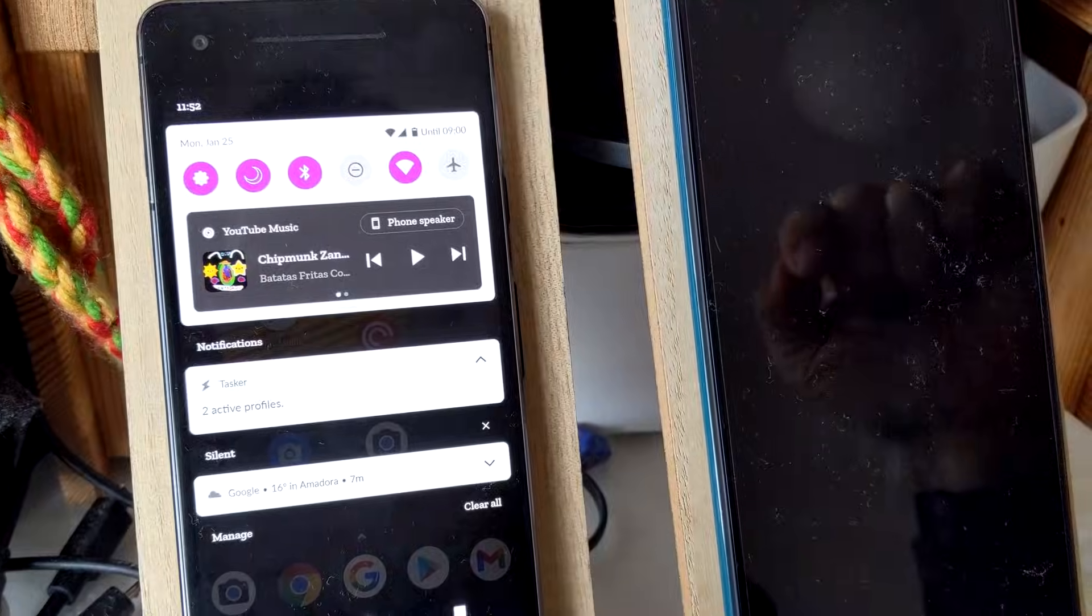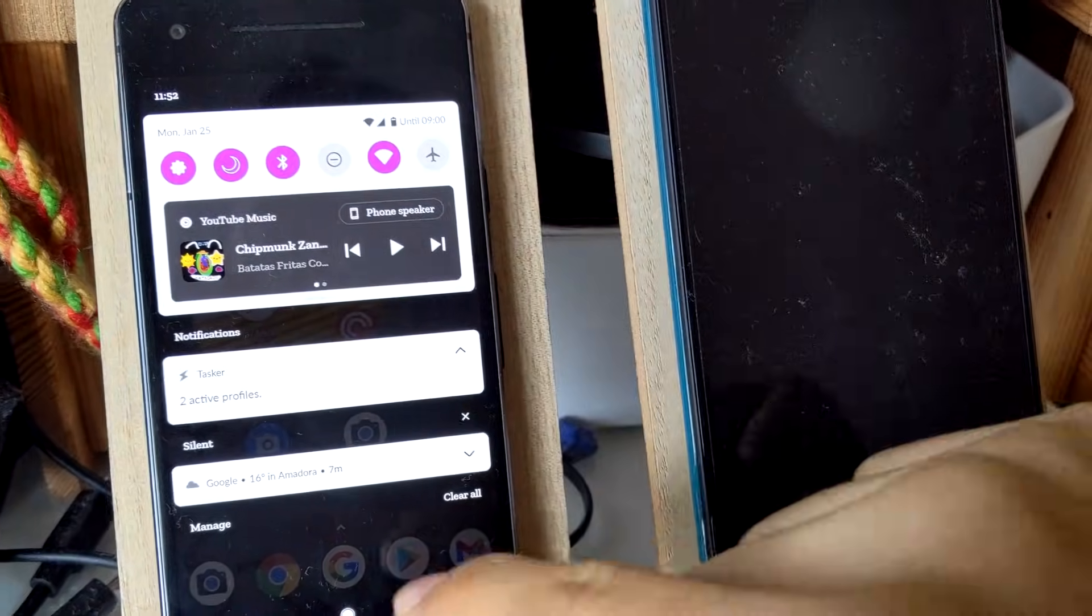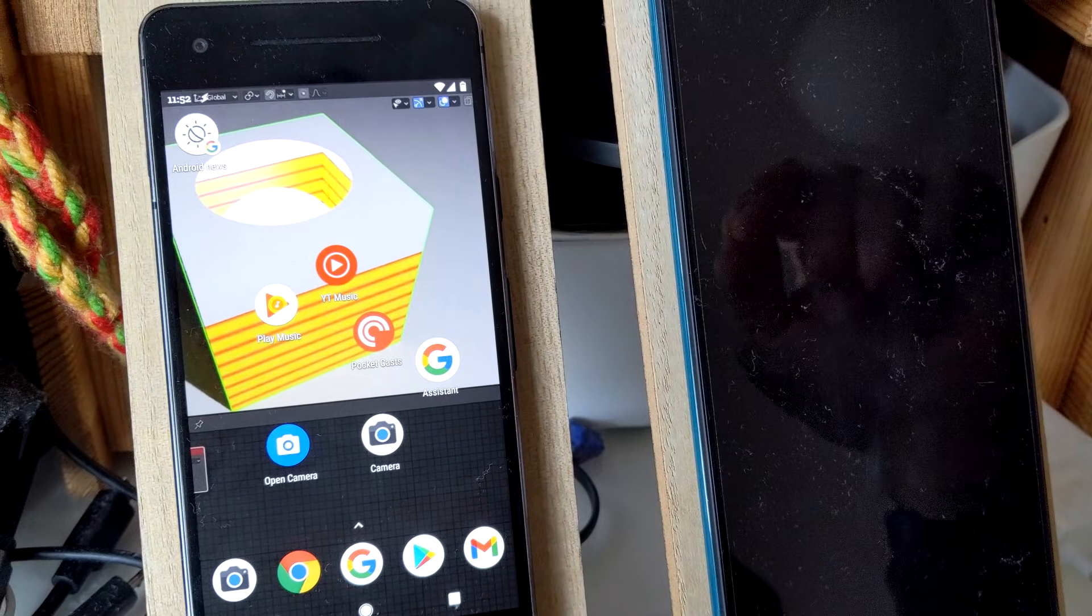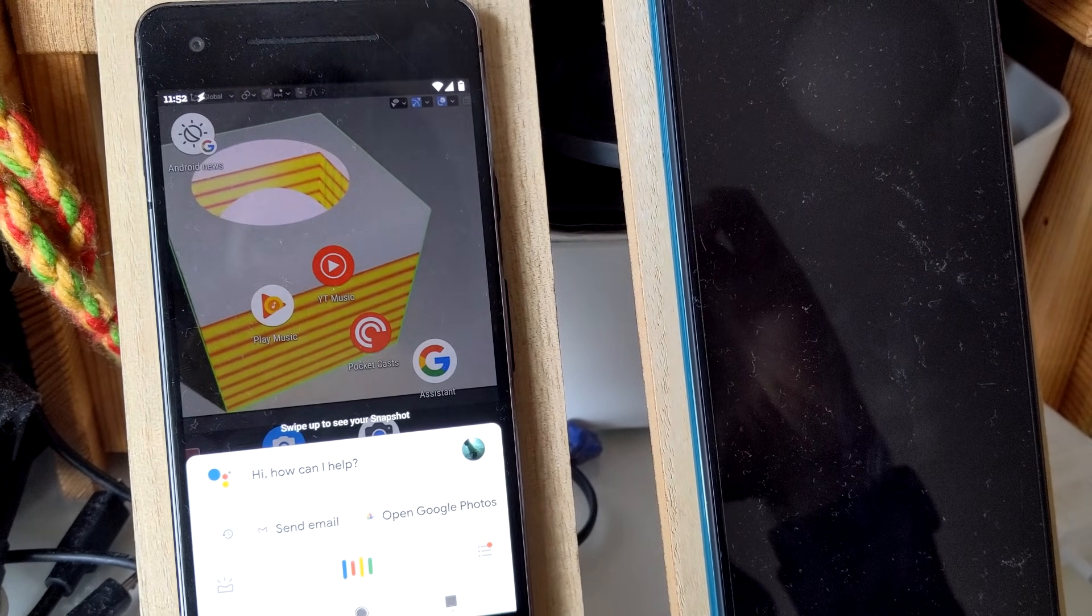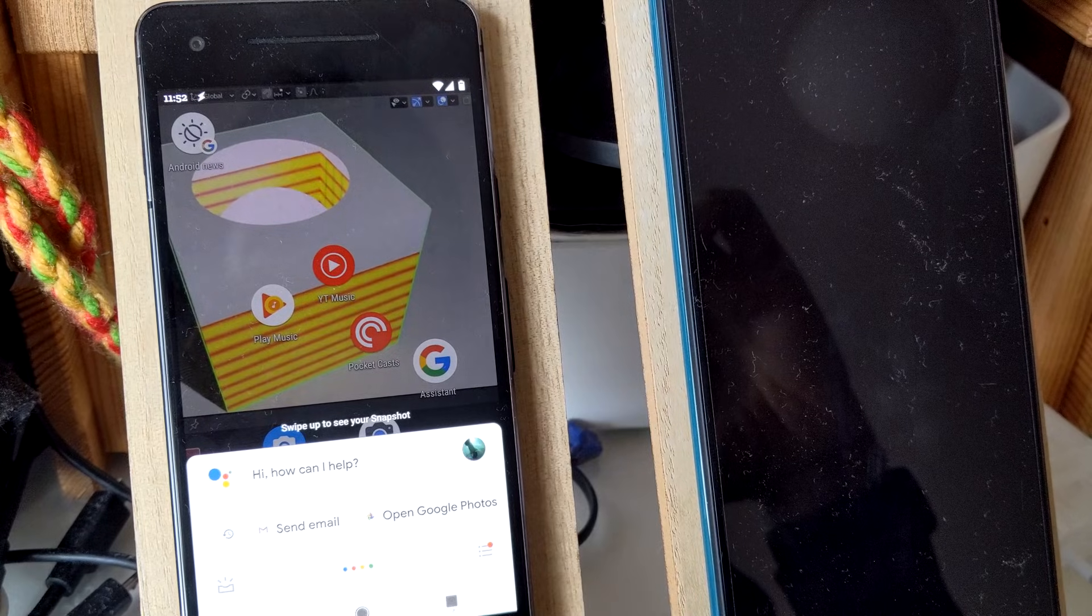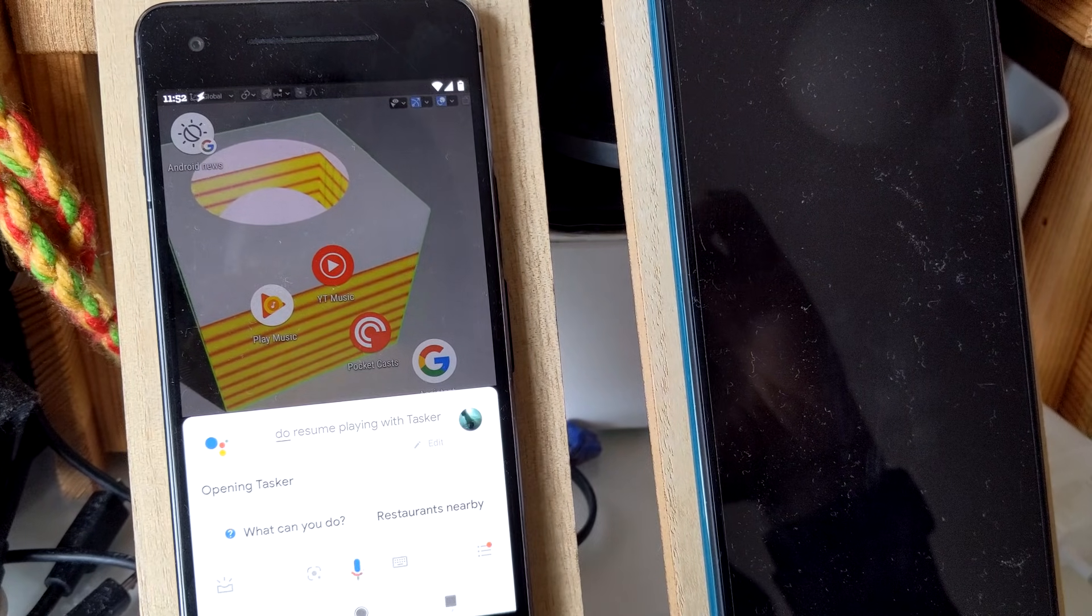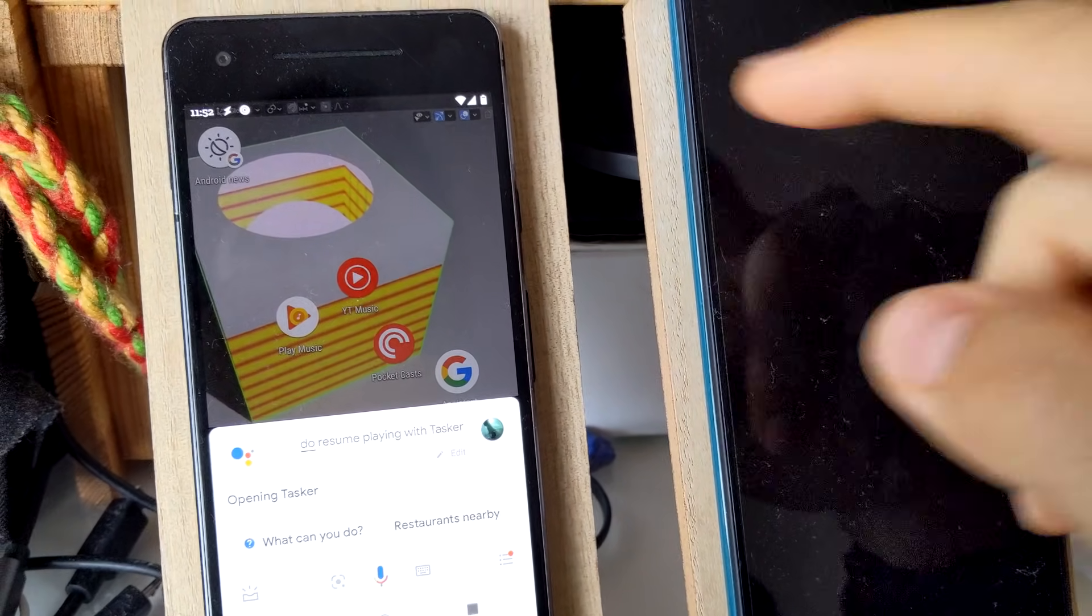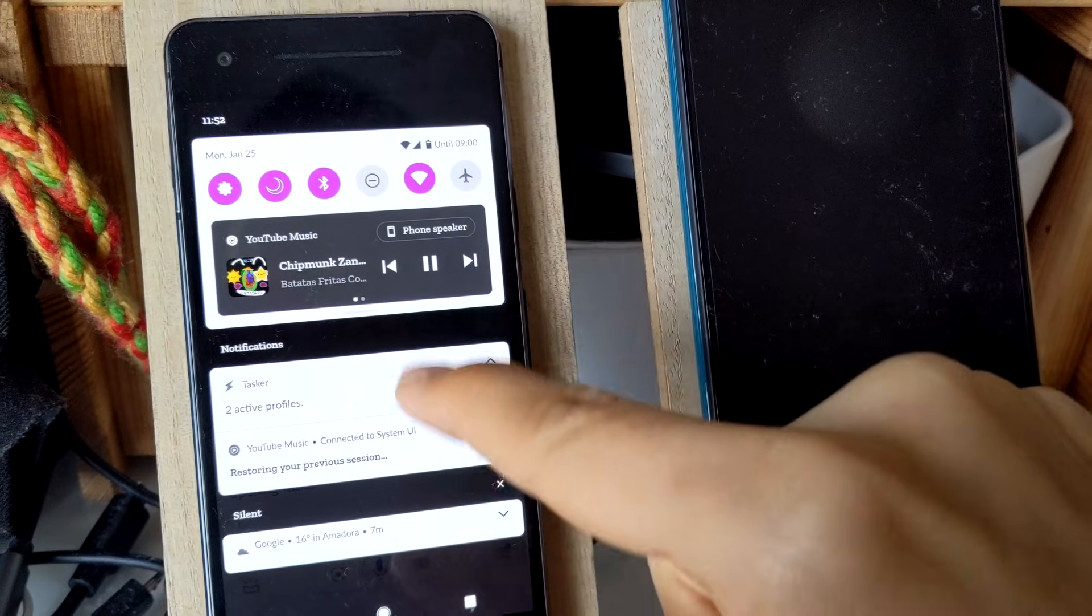My last played music app was YouTube Music, so if I do this - do resume playing with Tasker - here's Tasker, it'll play YouTube Music.